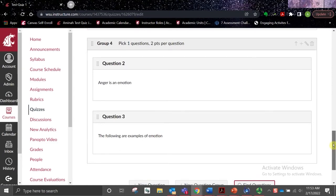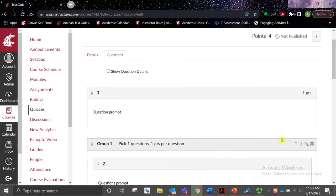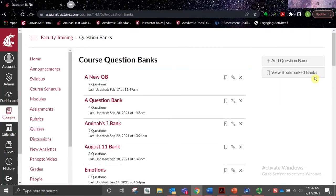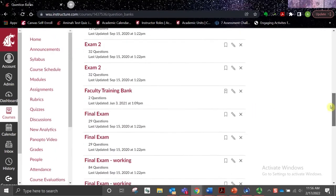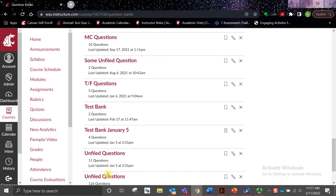Next, we'll go over Unfiled Questions. When questions are created directly in the quiz — which is what we did at the beginning of this training — those questions will populate within a question bank in the course titled Unfiled Questions. To locate unfiled questions, navigate back to your question banks; typically, Unfiled Questions will appear towards the bottom of the page. Despite those questions being populated in that bank, the questions in the bank are not actually connected to the questions in the quiz. Because of this, any edits made to the questions in the quiz only, or alternatively in the question bank only, will not automatically update to their copies within the other.